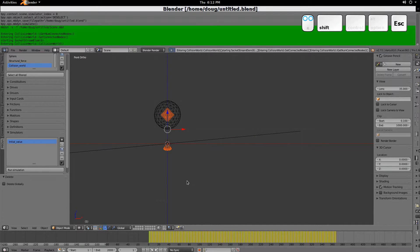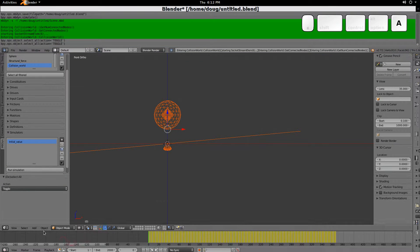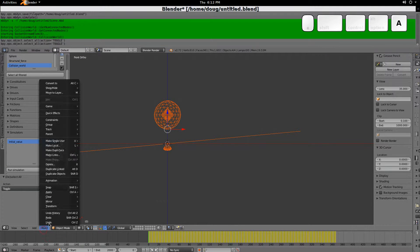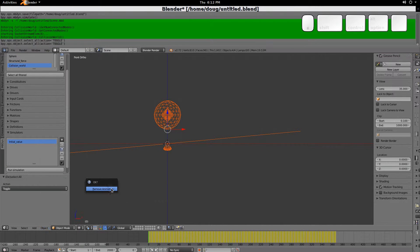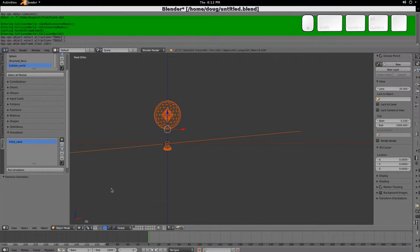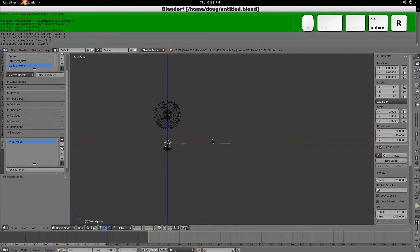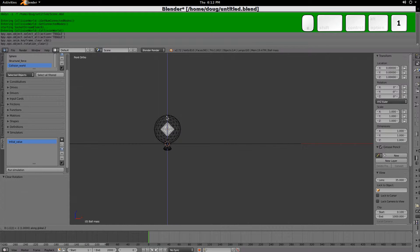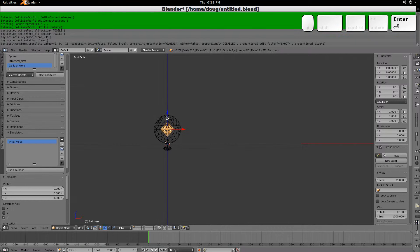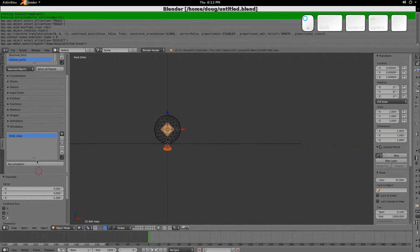By the way, let me, let's get rid of those keyframes. Okay, animation, clear keyframes. All right. Now, to simplify this, we'll make the plane level, and we'll move this so that it's right on top of the plane. And now, let's run the simulation.